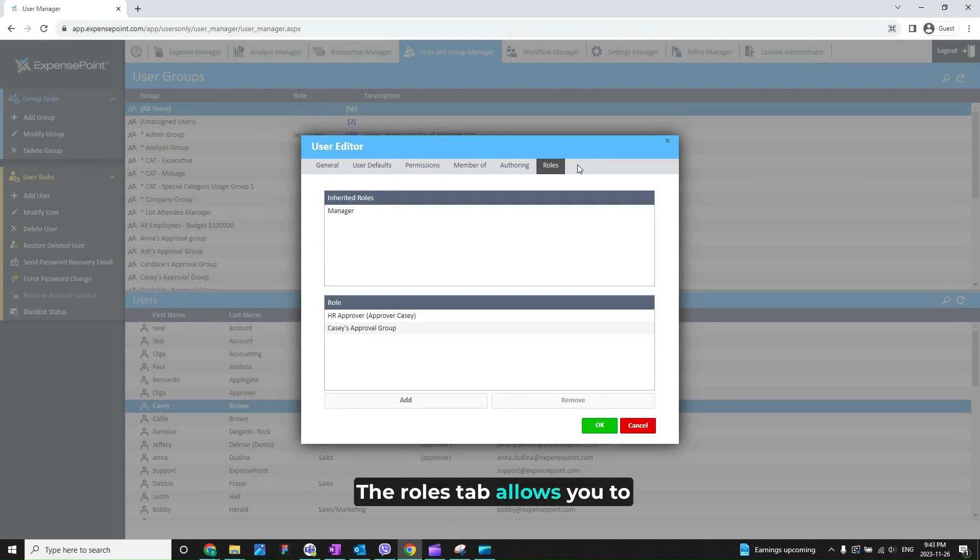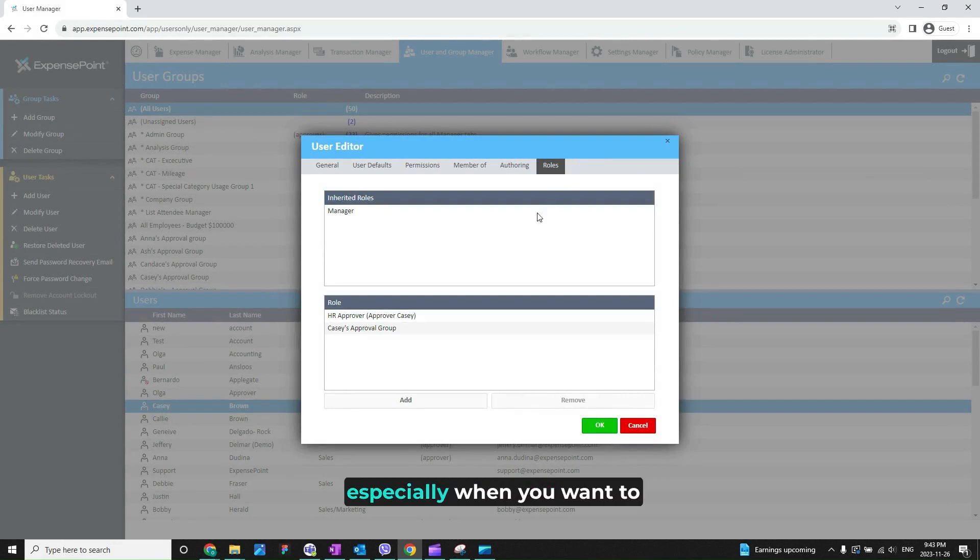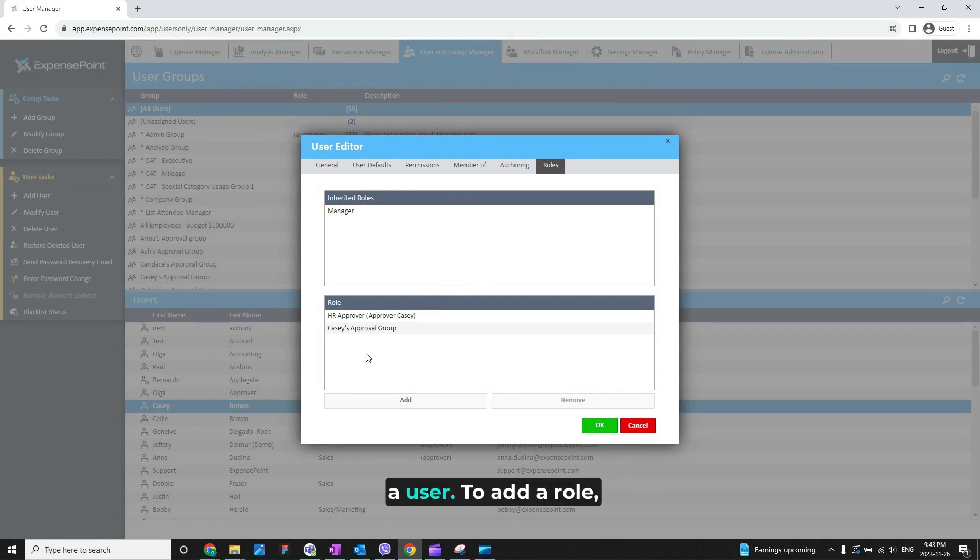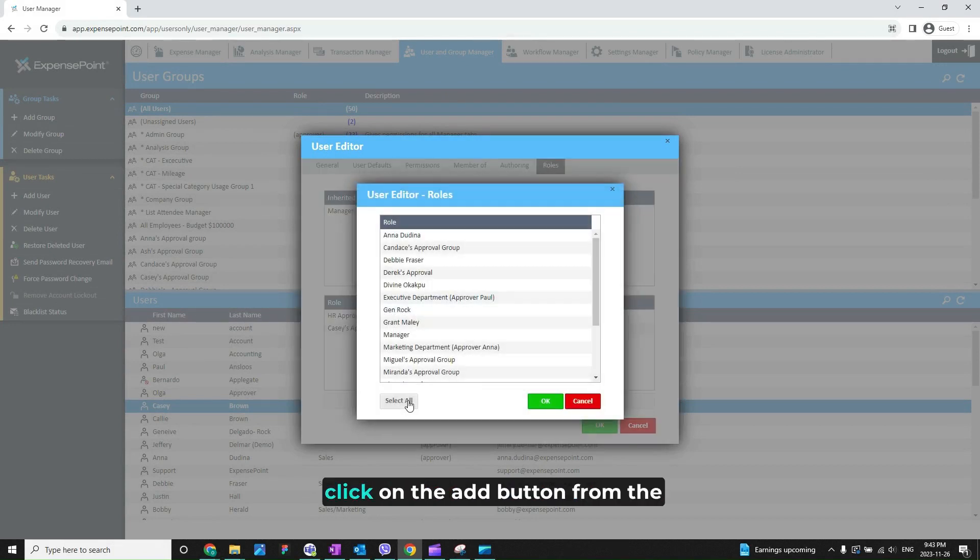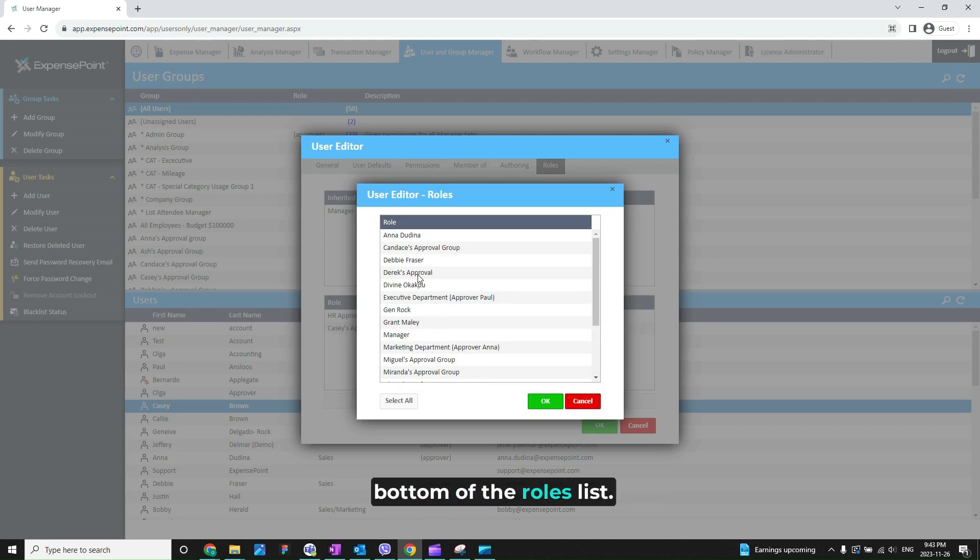The roles tab allows you to set roles for a user. This is helpful especially when you want to assign an approving role to a user. To add a role, click on the add button from the bottom of the roles list.